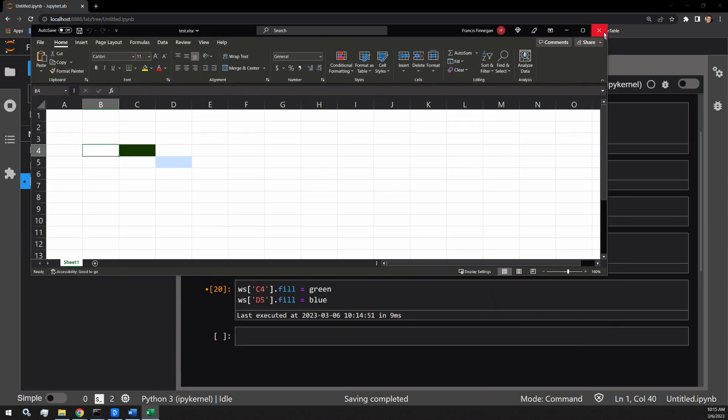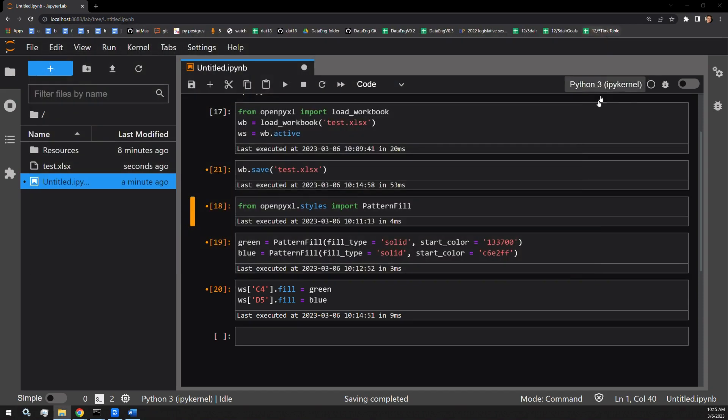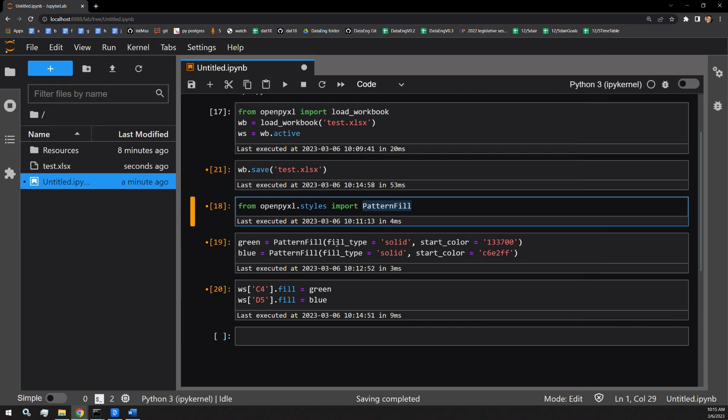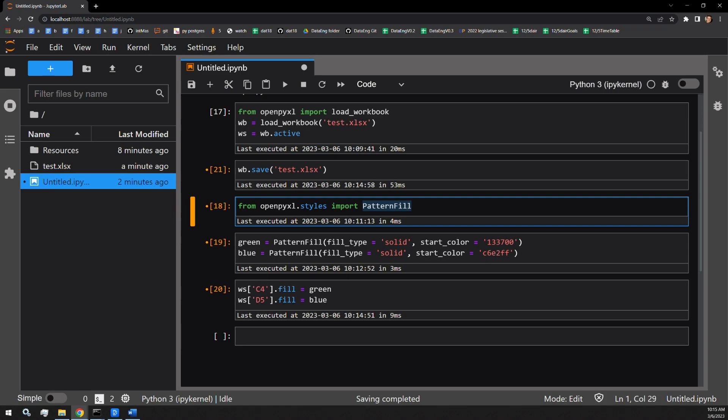So it is quite simple. All you have to do is pull in the pattern fill function that accepts a number of arguments. One of them being the fill type that you want to provide. The second being the color that you're going to fill the cell with. You then assign the dot fill attribute of the cells you're interested in the color that you want to assign them. Thank you for watching. I hope this was helpful and informative. Please stay tuned for some more videos on OpenPixel.